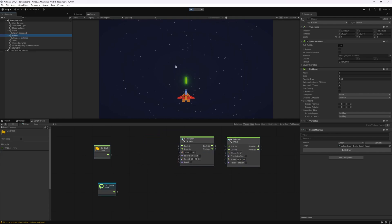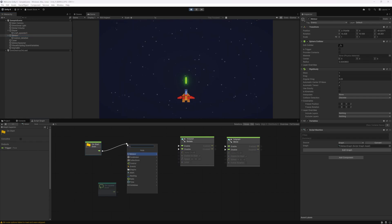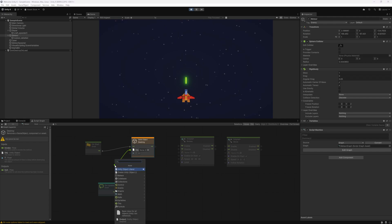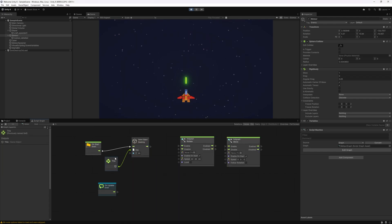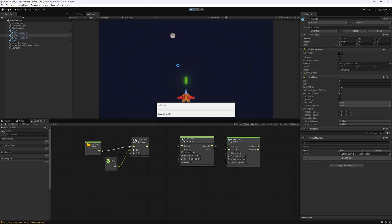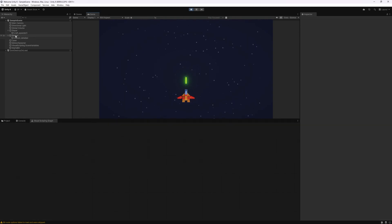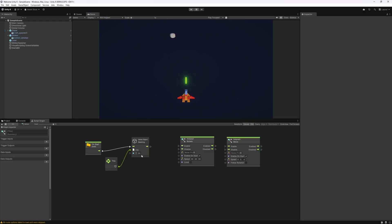If we don't destroy the meteor it's going to move off the scene and stay in our game, which we don't want. So on start we can do a game object destroy and set a timer for it. 20 seconds is probably plenty for it to cross our scene, passing 'this' as the object. After testing, 20 seconds is a bit too much, so we can decrease it — 10 seconds will be closer to the distance the meteor needs to travel. That's the logic for the meteor.